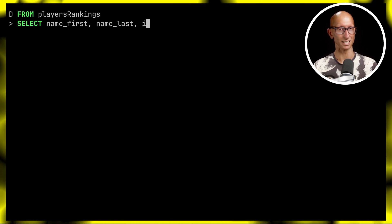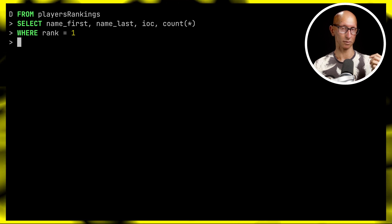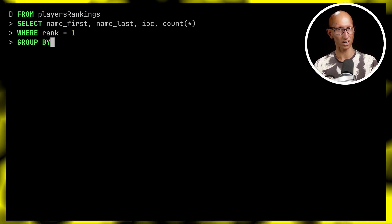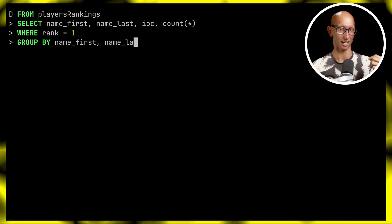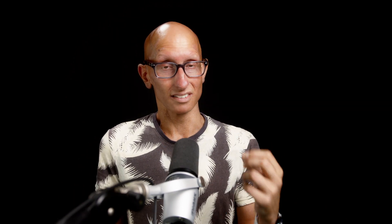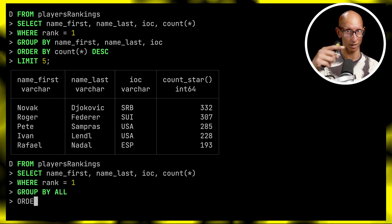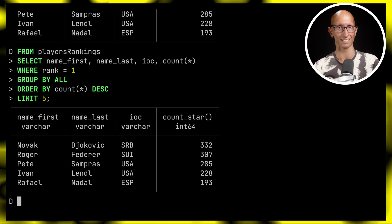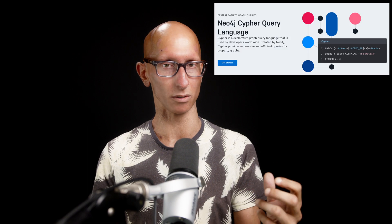A pet peeve of mine: imagine we're writing a query to find the player who's been number one for the most weeks. We have to name all the non-aggregate fields in the GROUP BY — in this case name first, name last, and IOC. I nearly always forget one of the GROUP BY columns and then get an error or a weird result. What DuckDB does is let you just say GROUP BY ALL, and it automatically groups by all the non-aggregate fields — which is perfect. I got really used to this in Neo4j's Cypher query language, and it's such a pain to write them all out in SQL. So thank you DuckDB — I'm giving this one a ten out of ten.